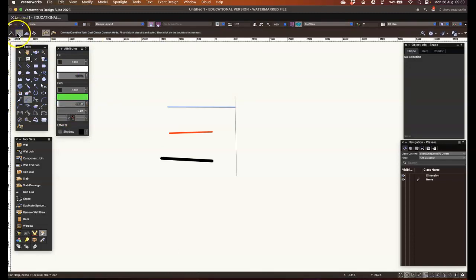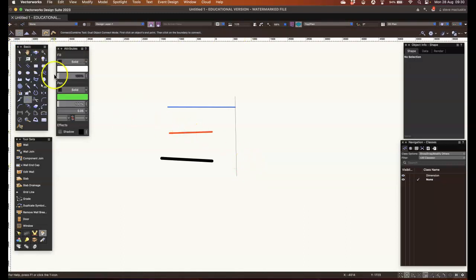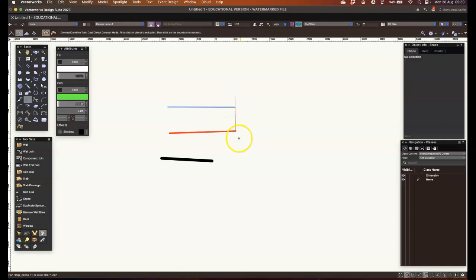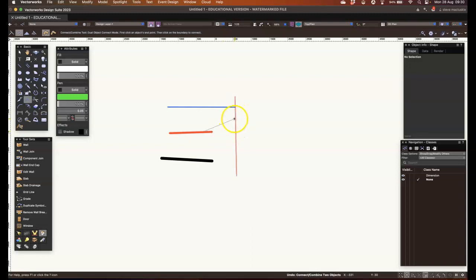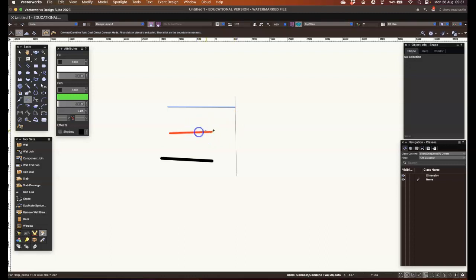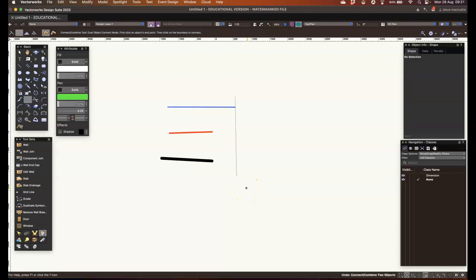The next one along is the dual object connect. So this will take the line and connect and make an angle, essentially trim off the bit you don't want. And if you note, I connected the red line to the black line and I clicked on this side of the right angle. So that would be straight over and that would be the right angle there. If I click on the lower part, it will go in the direction I've hinted at. Hope that makes sense.